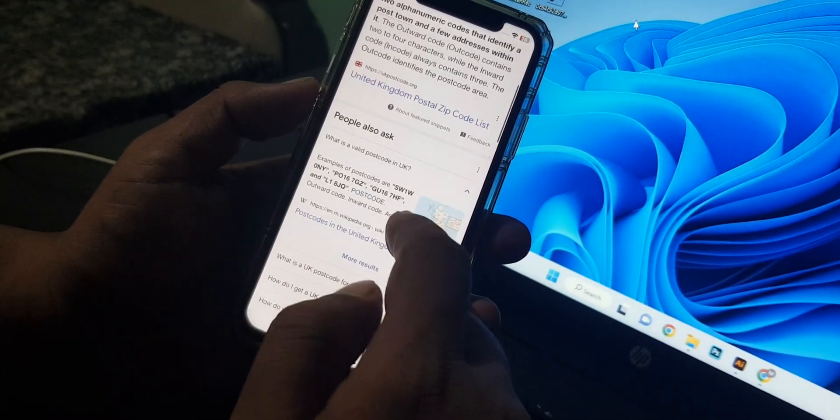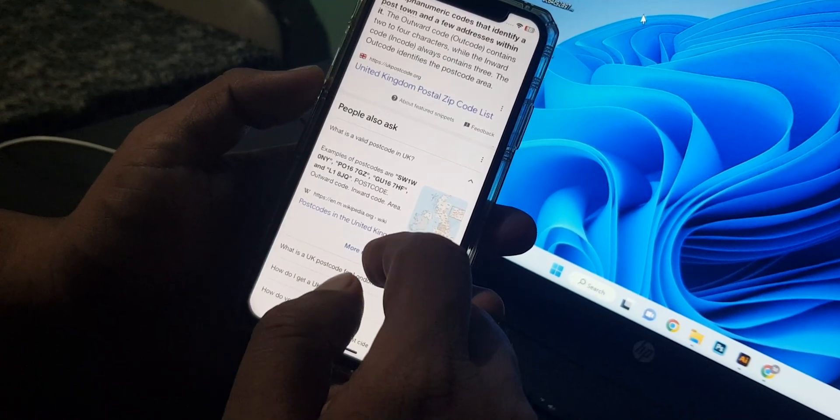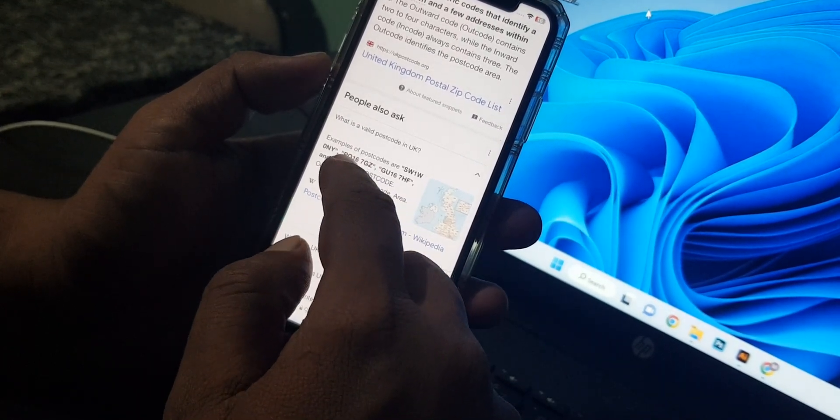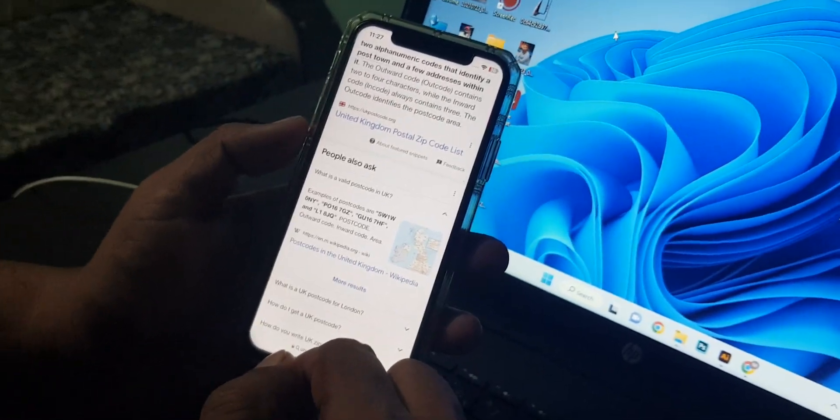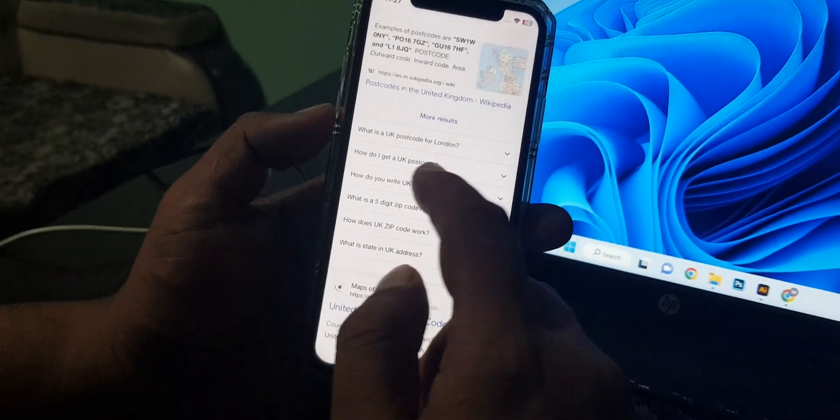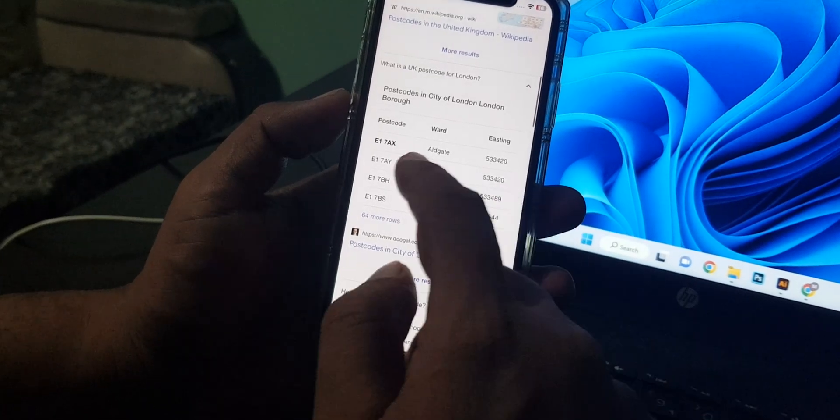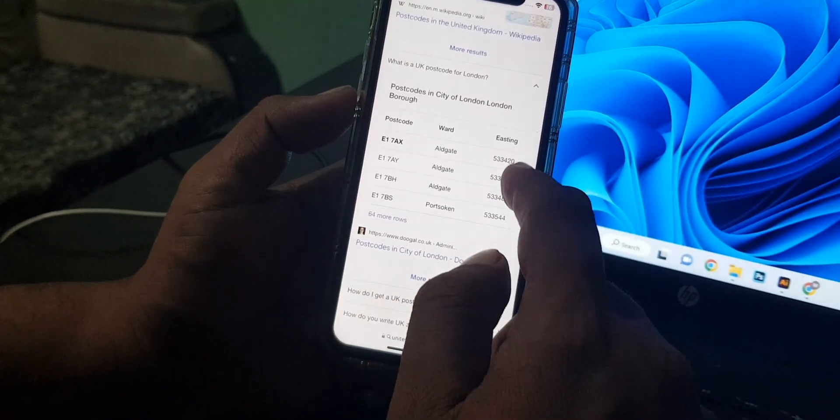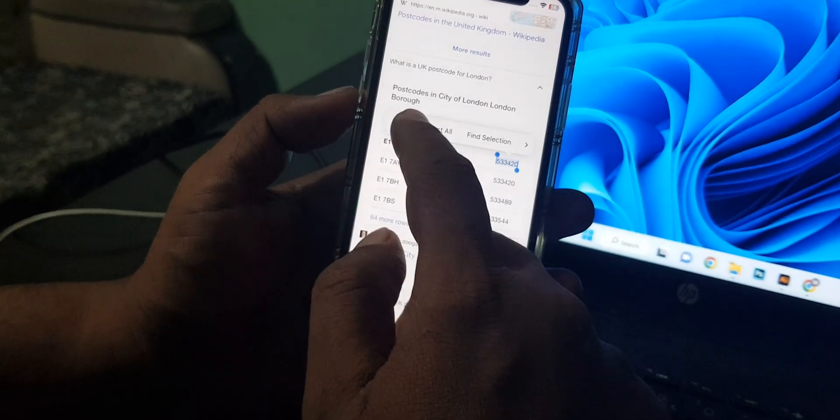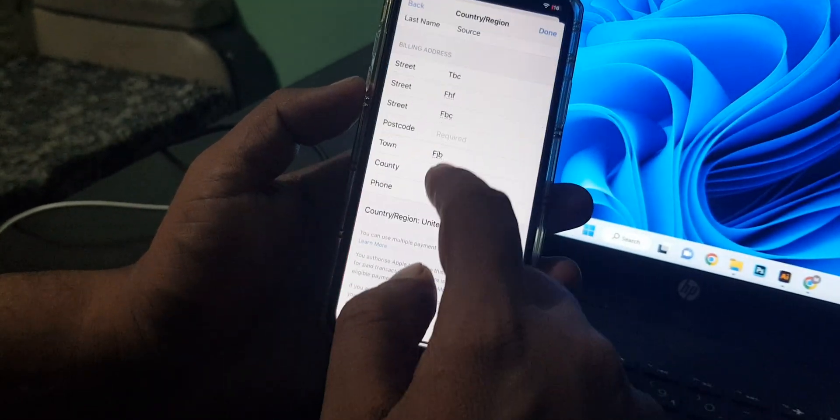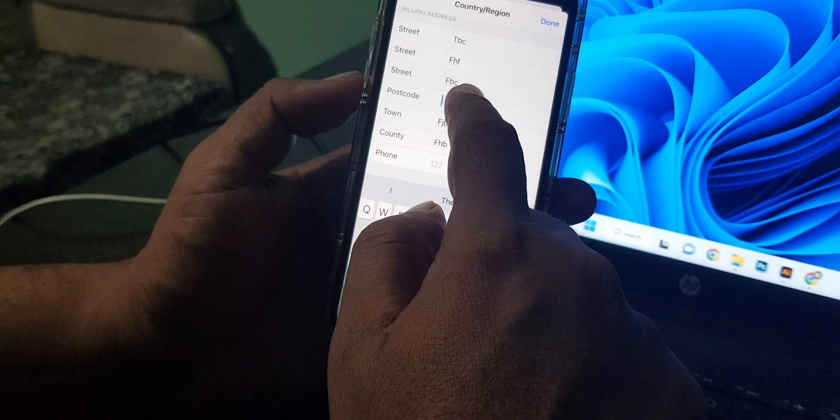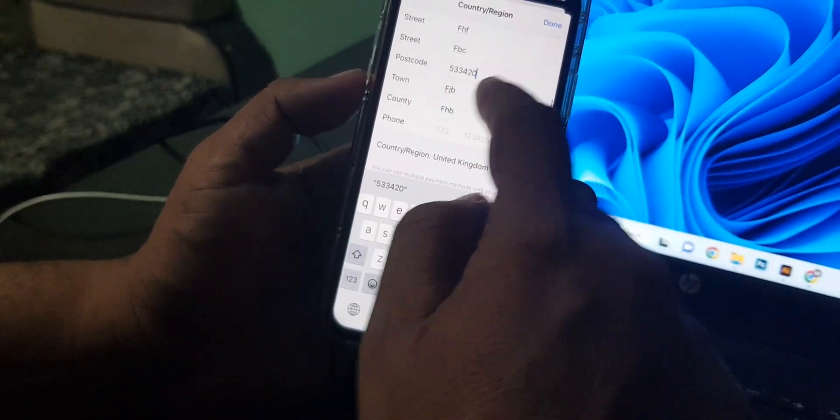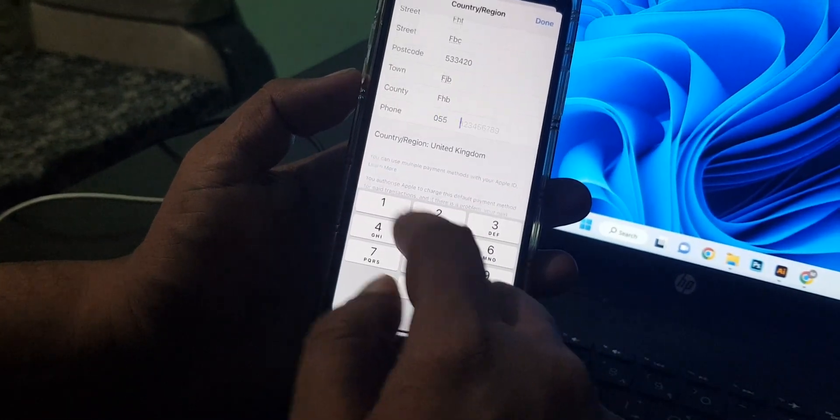You can see here are the postcodes. You have to select this one and copy from here and paste on there. And now give your phone number as a formality.